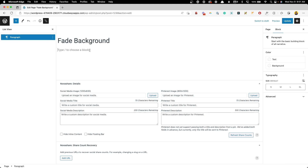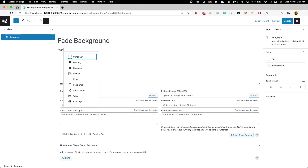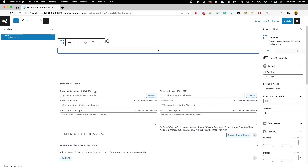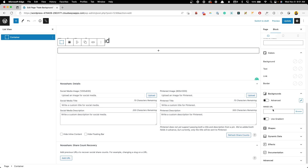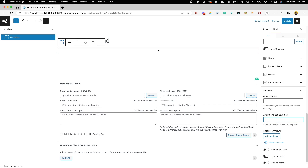We're going to start out by adding a container. The only thing we're going to do is change the inner container width to full width, then scroll down to the Advanced tab and give it an additional class of `bg-fade-wrapper`. That's all we need to do to this container — it's just a wrapper to control everything inside of it.